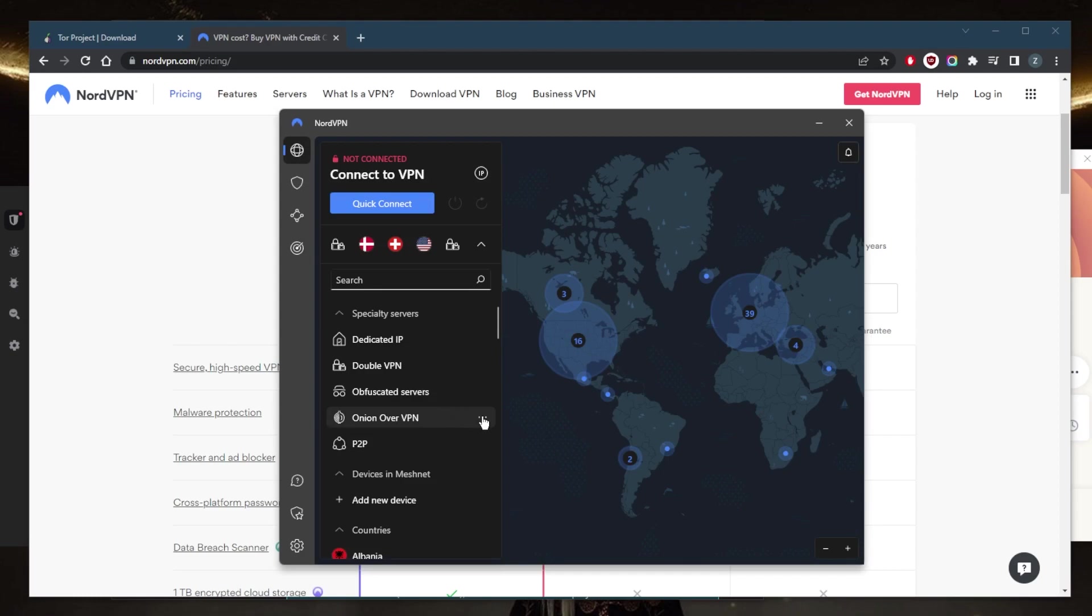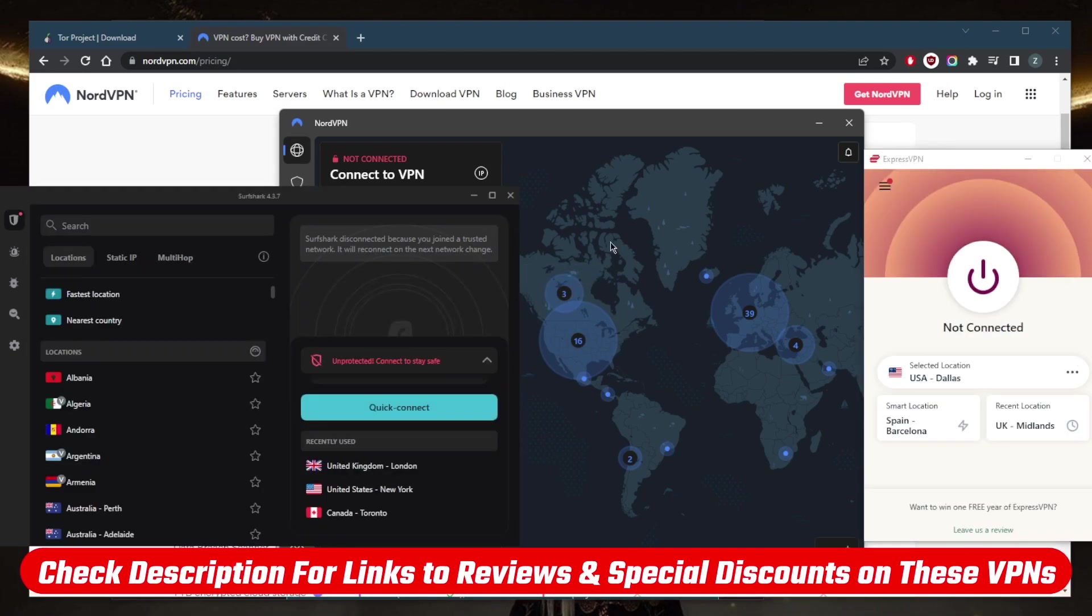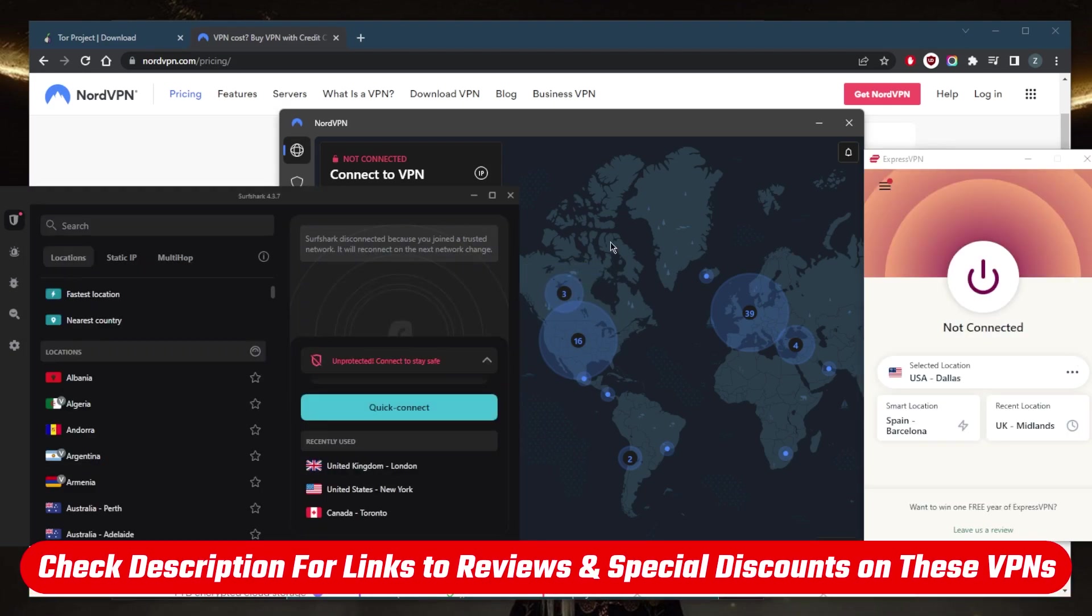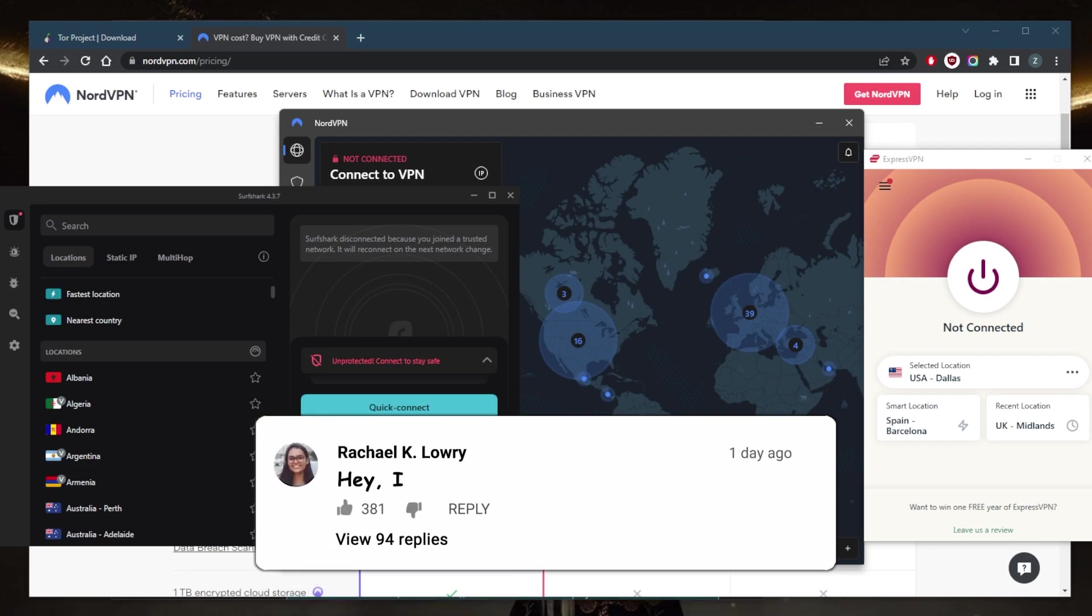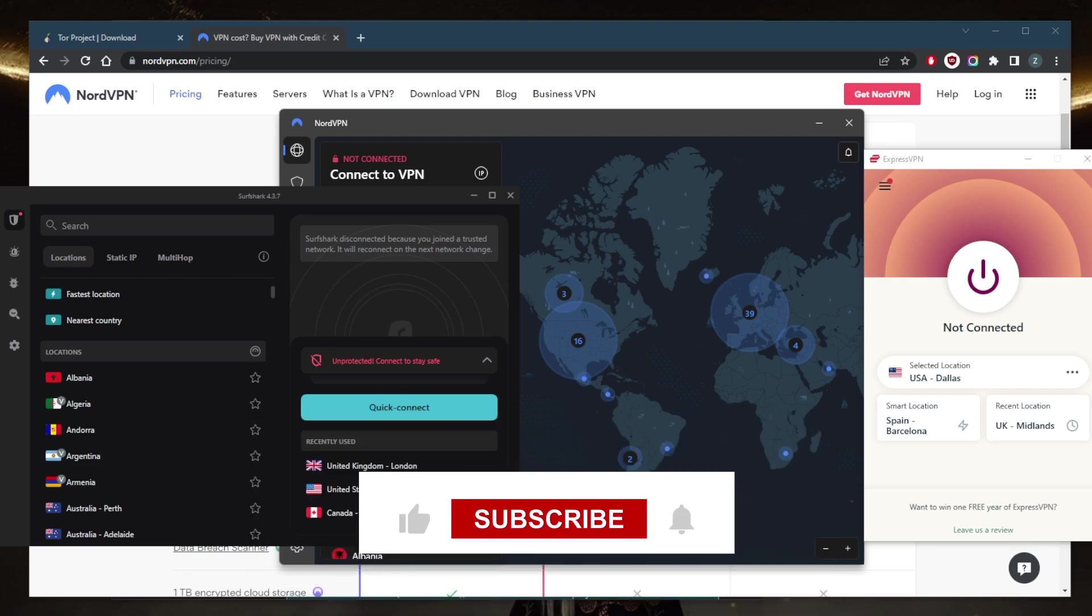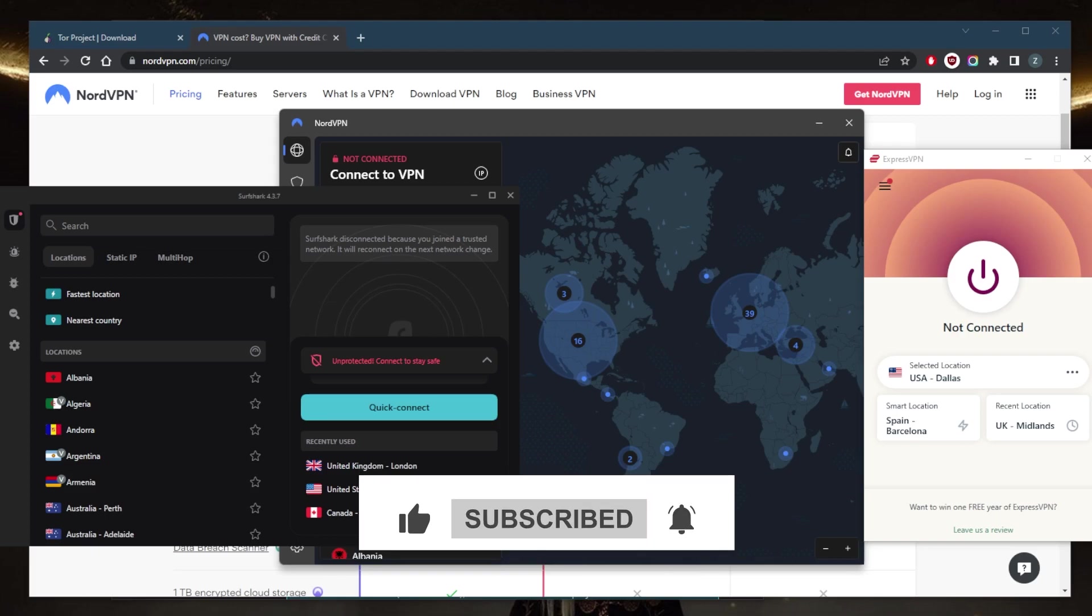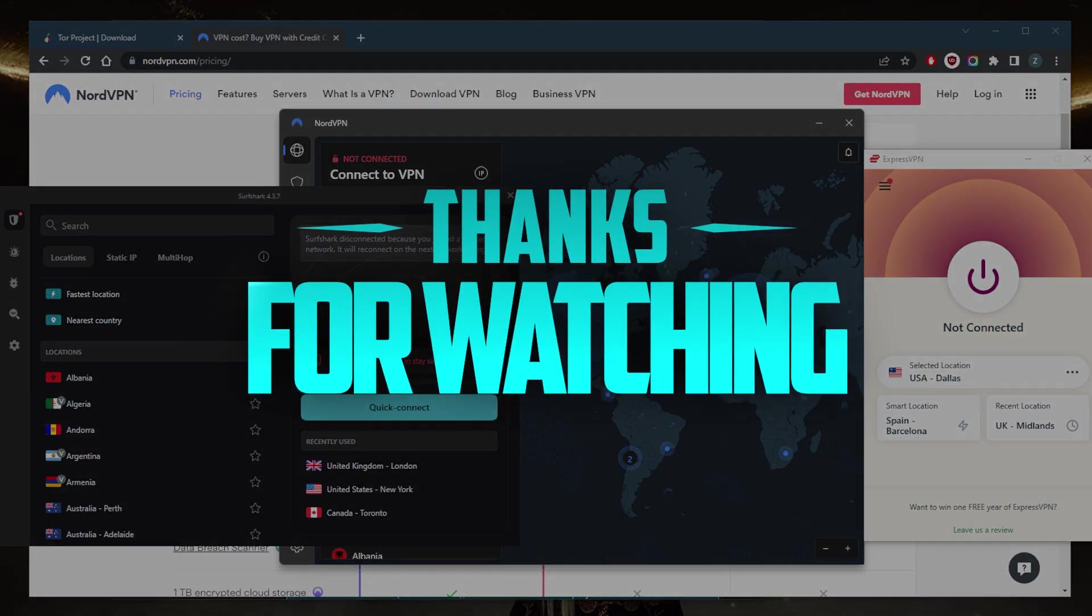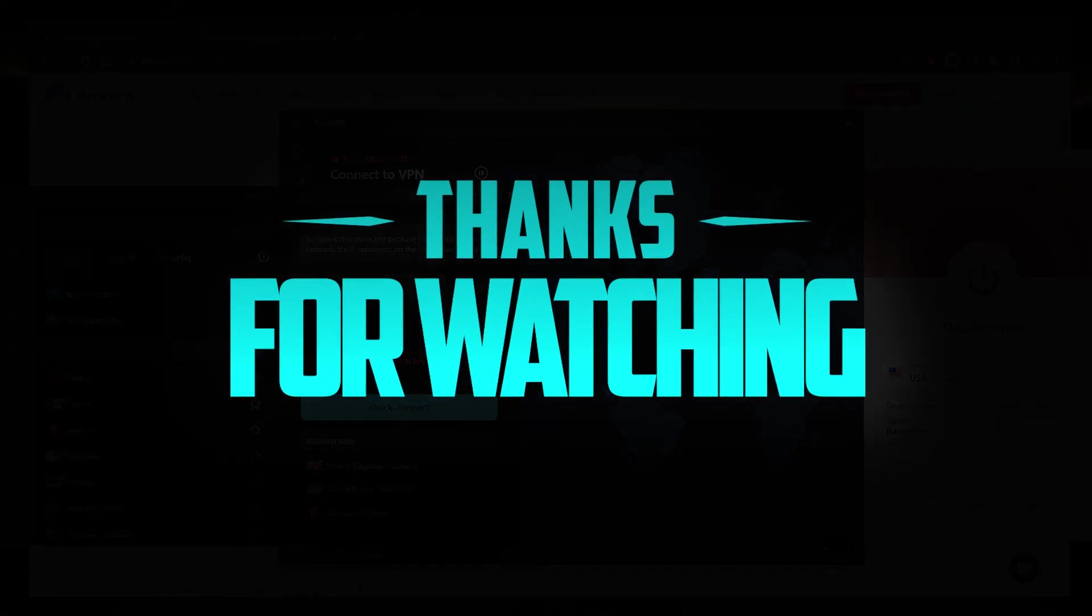So that is pretty much it for this video. And again, if you're interested in Nord, Express, or Surfshark, you'll find links to pricing, discounts, as well as full reviews if you'd like to learn more about them in the description down below. And either way, they're all covered by 30-day money-back guarantee, so in case you're not satisfied with any of these VPNs for whatever reason, you can just get yourself the refund. Besides that, comment below if you have any questions, I'll be happy to answer all of them. Like and subscribe if you'd like to support the channel and stay up to date with everything VPNs and cyber security. Thank you guys very much for watching and I'll see you in the next one. Have a wonderful day.